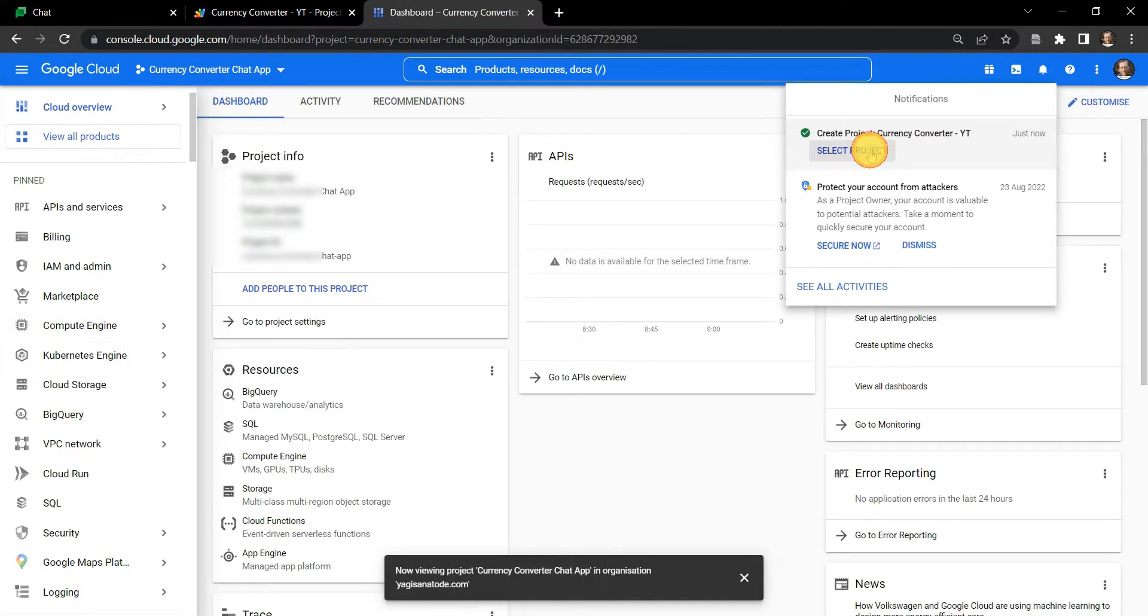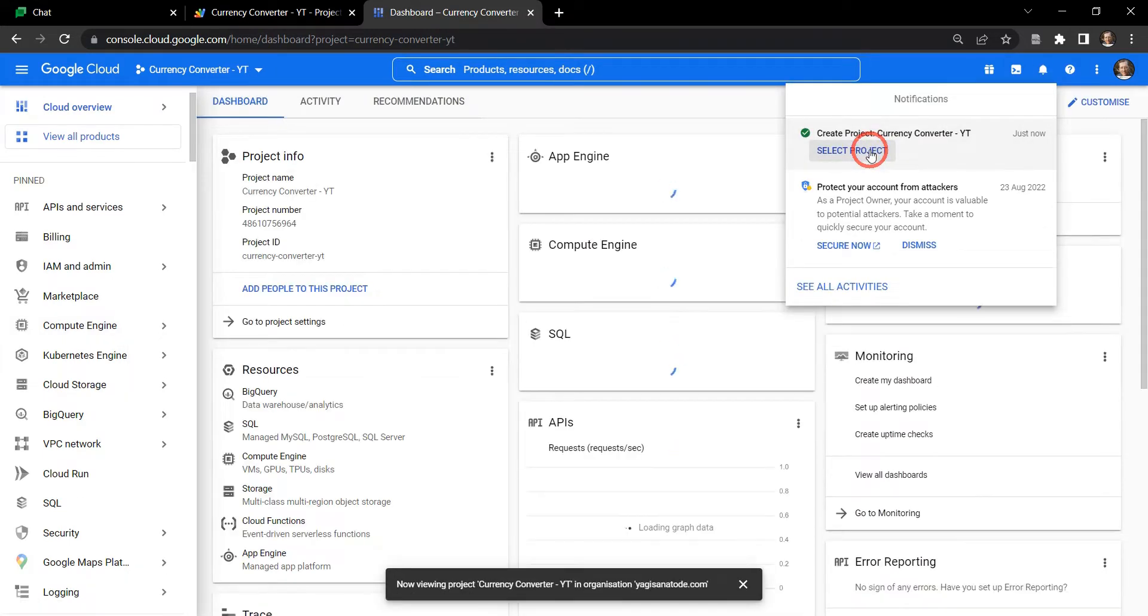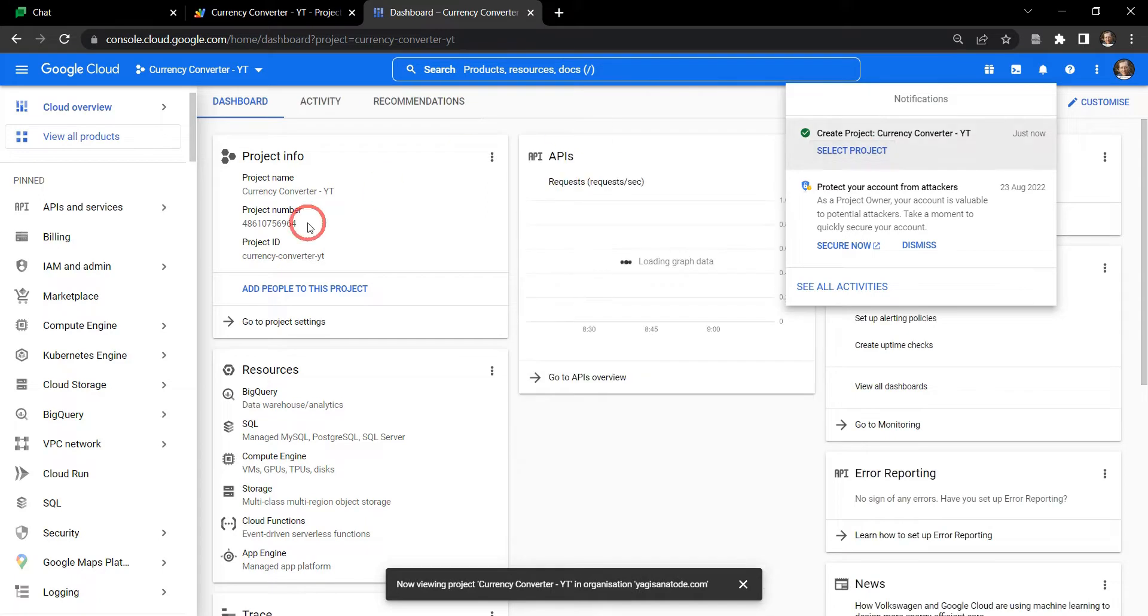Let's go to select project so we're in the correct project now, and now we've got our project number, project ID, and everything we need to get started.